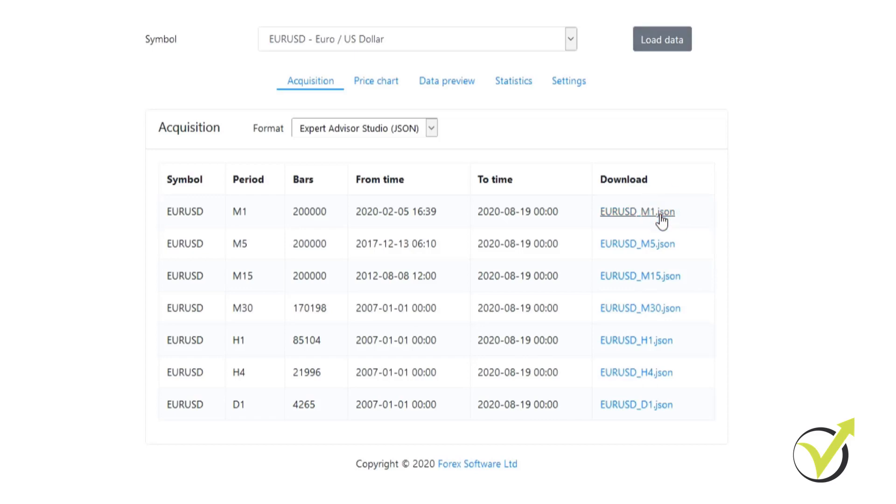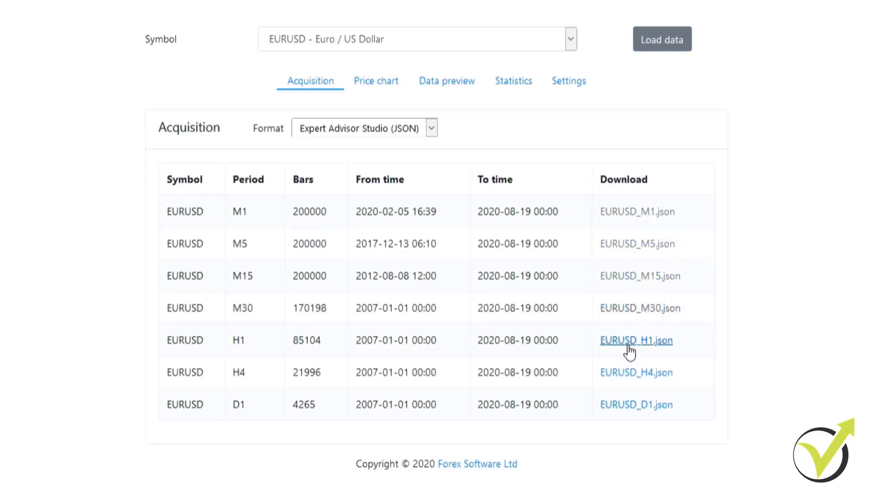From there it goes into our default file location. Even though we're only going to be generating strategies on H1 in this course, we are still going to download all of the timeframes and from there we're going to put them into our Expert Advisor Studio. All the files have now been downloaded and from here we're going to put them into our generator to create these strategies.